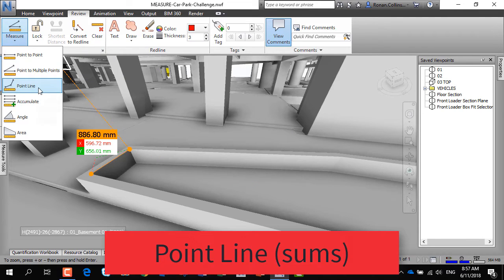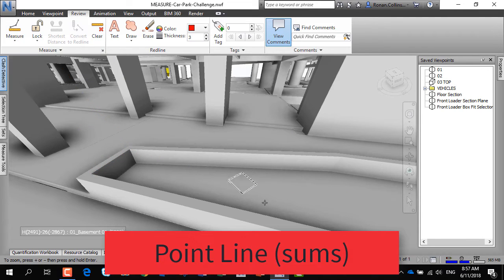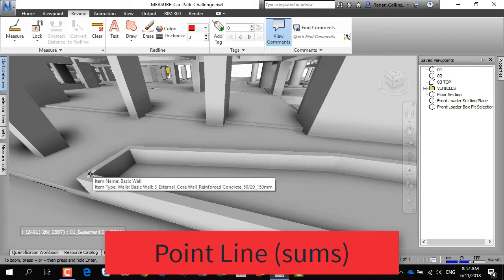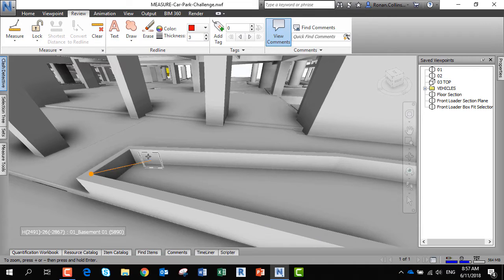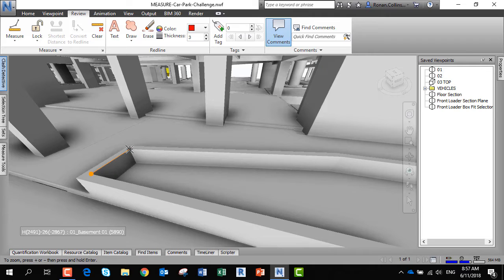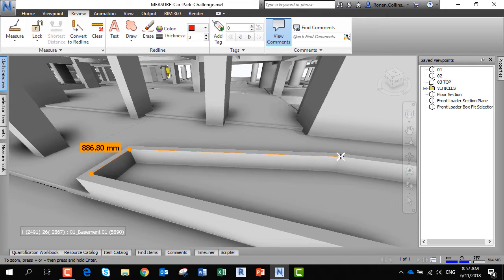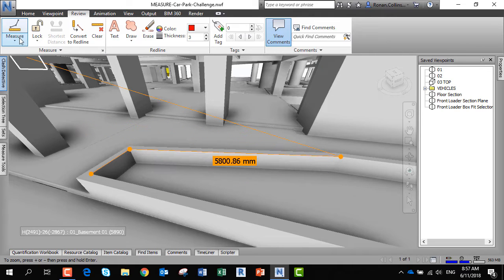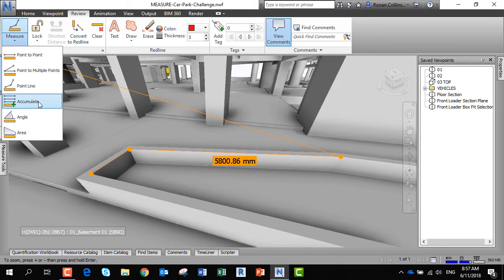You can then measure along a point line. You can measure from a starting point, and this will accumulate the measurements as you go along. Click, click the next point, it will add it up - 5.8 - and so on. This is useful for measuring perimeters.